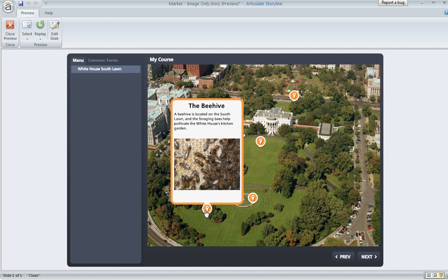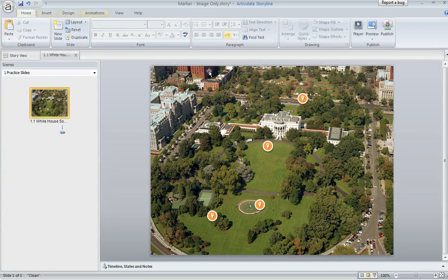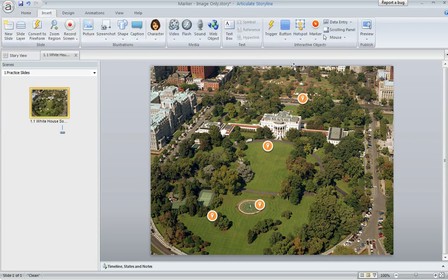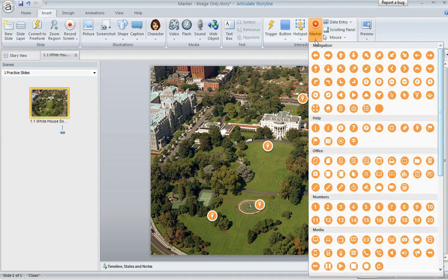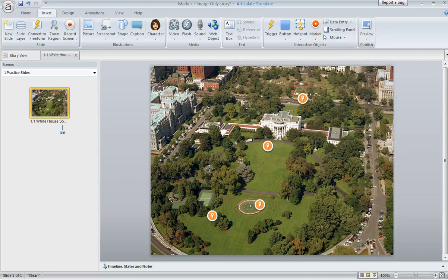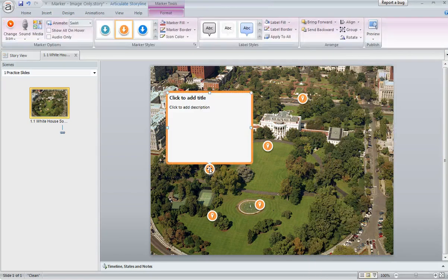In fact it is, so I'd like to show you how. Let me go ahead and close this preview. What we're going to do is add a new marker. I'm going to come up to the Insert tab, then choose Marker, and select one of the symbols here. We'll go with one of these arrows and drop that symbol right onto the slide, and then the label opens up where I can add some content.